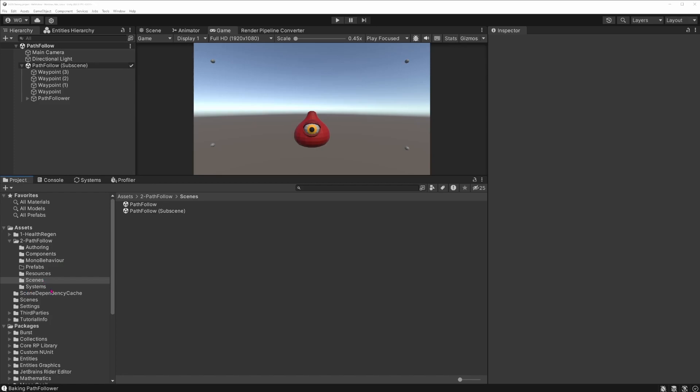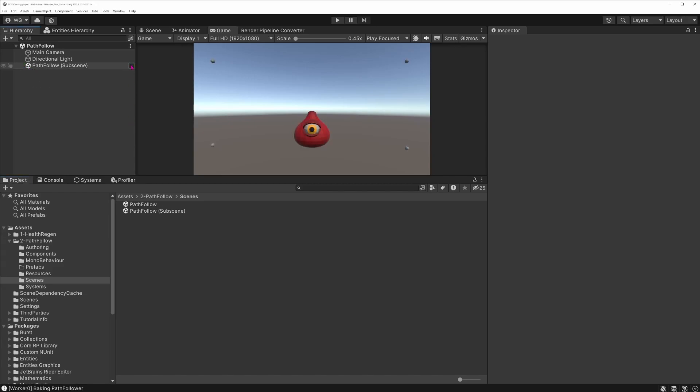Once you've imported that into your project, you can go to the scene folder and double click on the pathfollow scene. Not the subscene, but the scene. It should open up this scene in the hierarchy. And if you have it closed like that, you can open the subscene by clicking on the checkbox and unfolding the content by clicking on the foldout arrow.